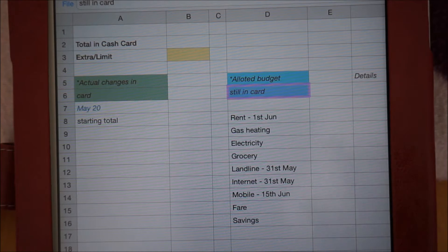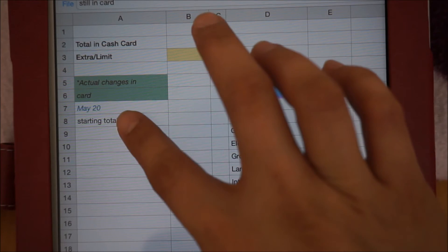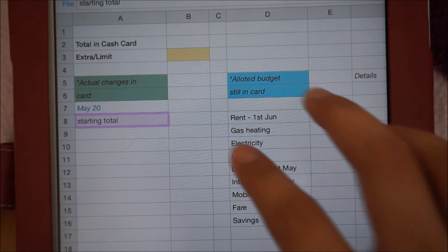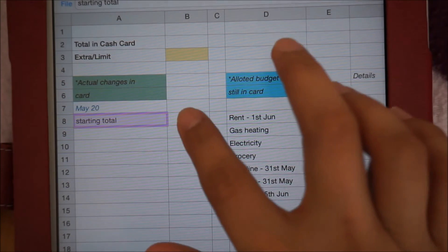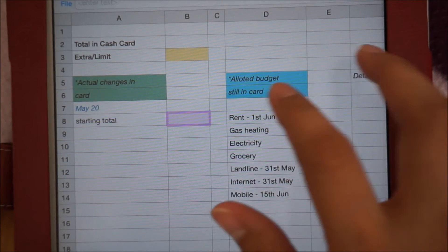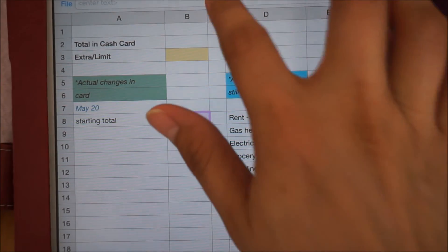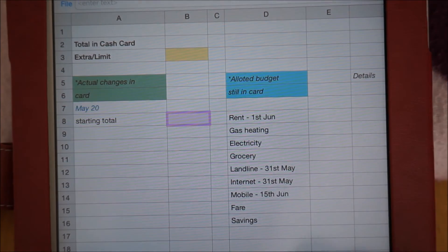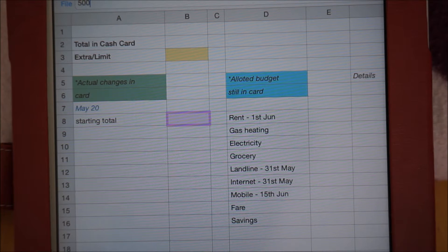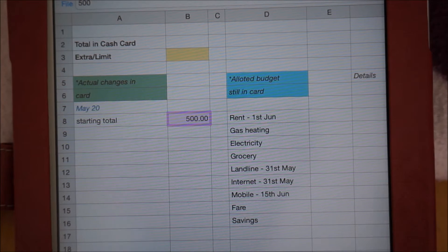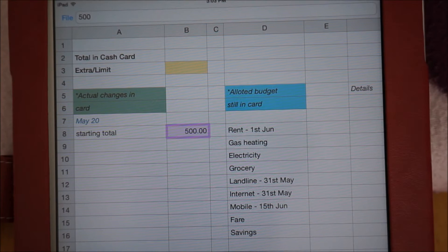In the actual changes in card section, since I am just starting to set up my file, I will put the total amount of money I have in my card, which I will label as starting amount under today's date. Let's just say that I have 500 pounds.